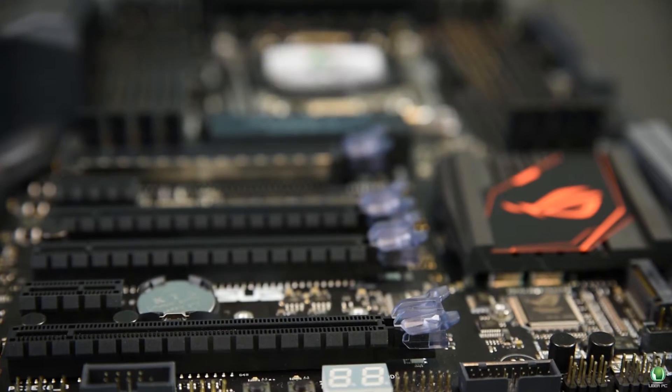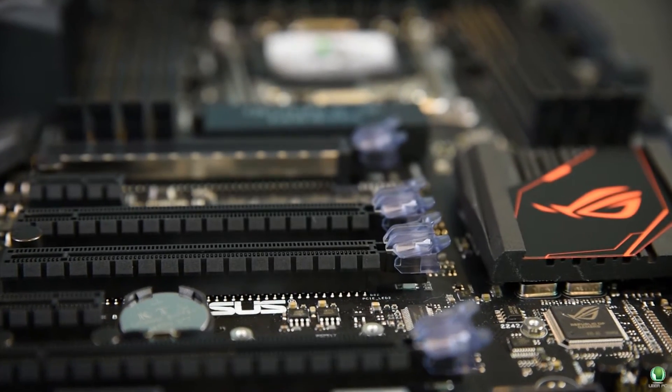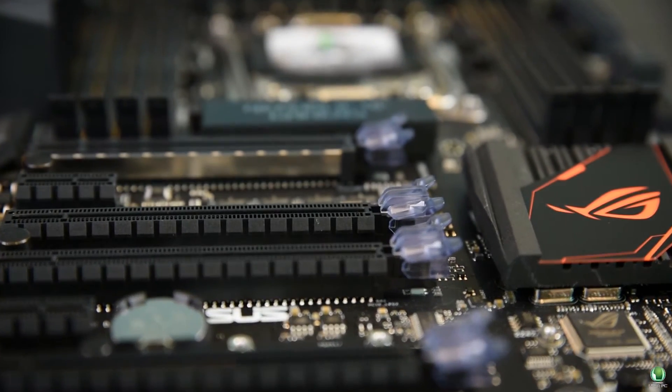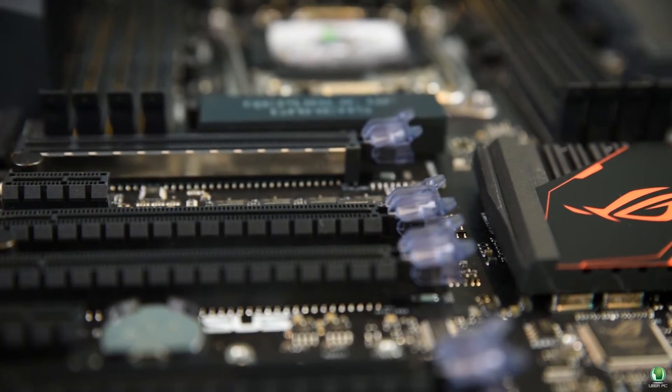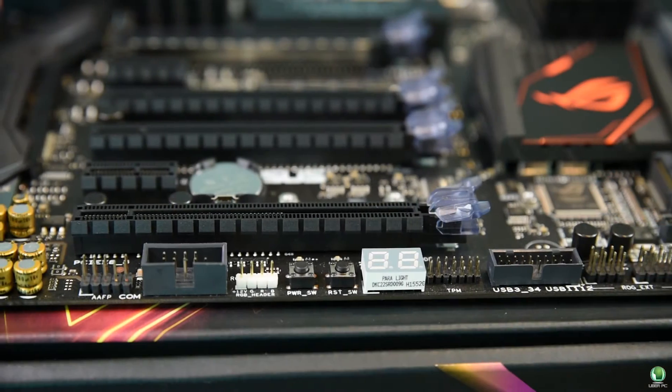The first PCIe lane has been reinforced with metal to prevent the GPU from sagging and the PCIe lane from getting damaged.